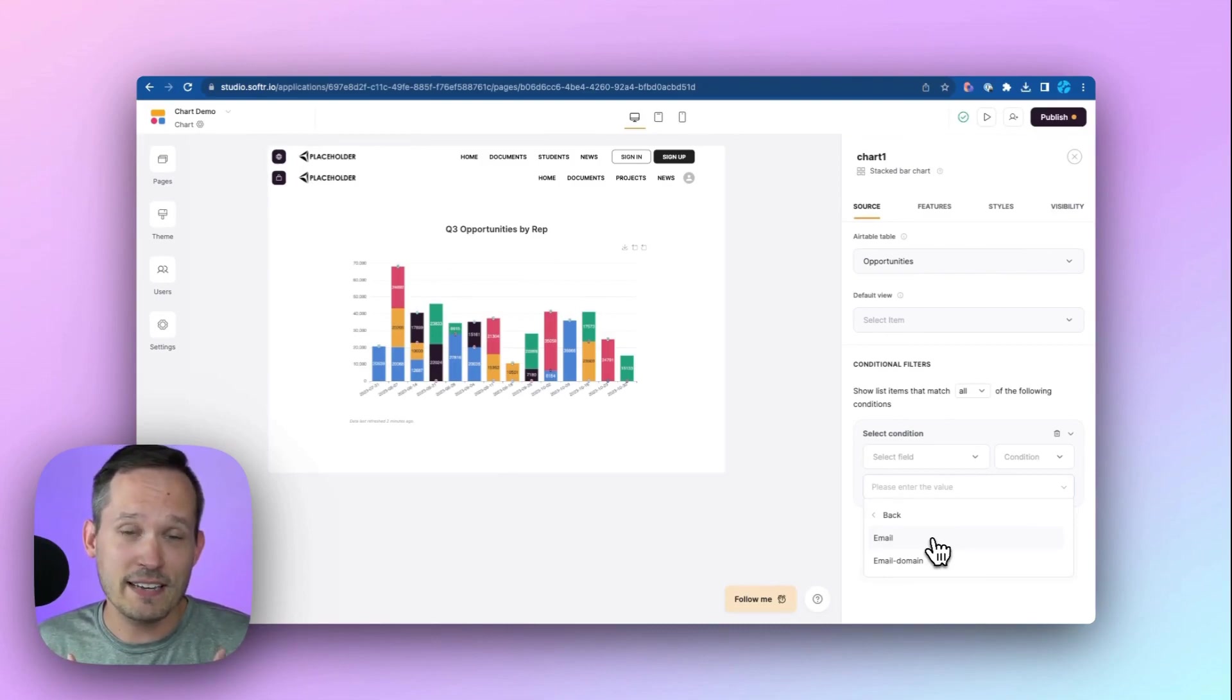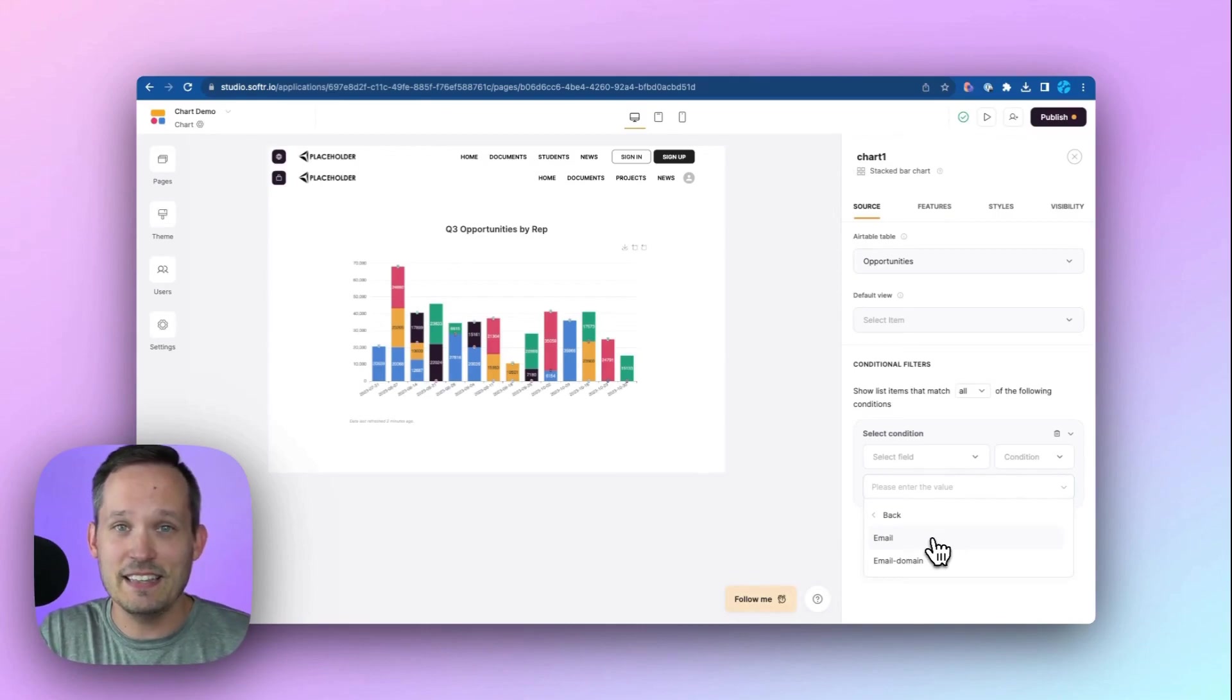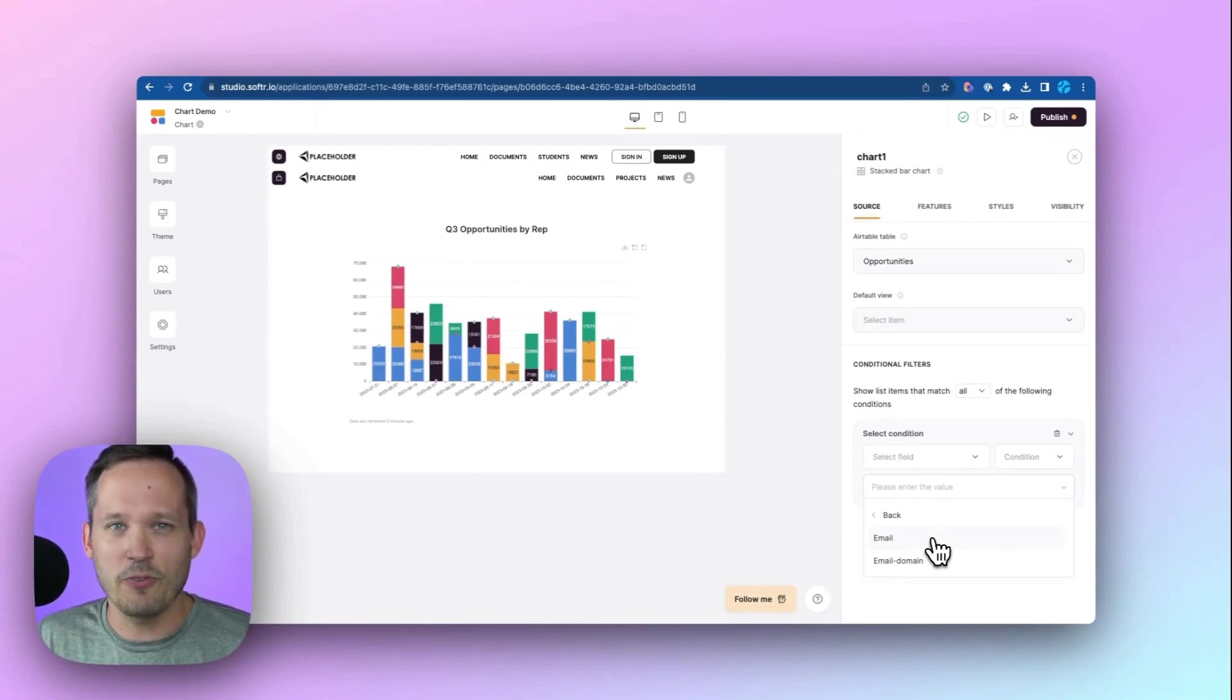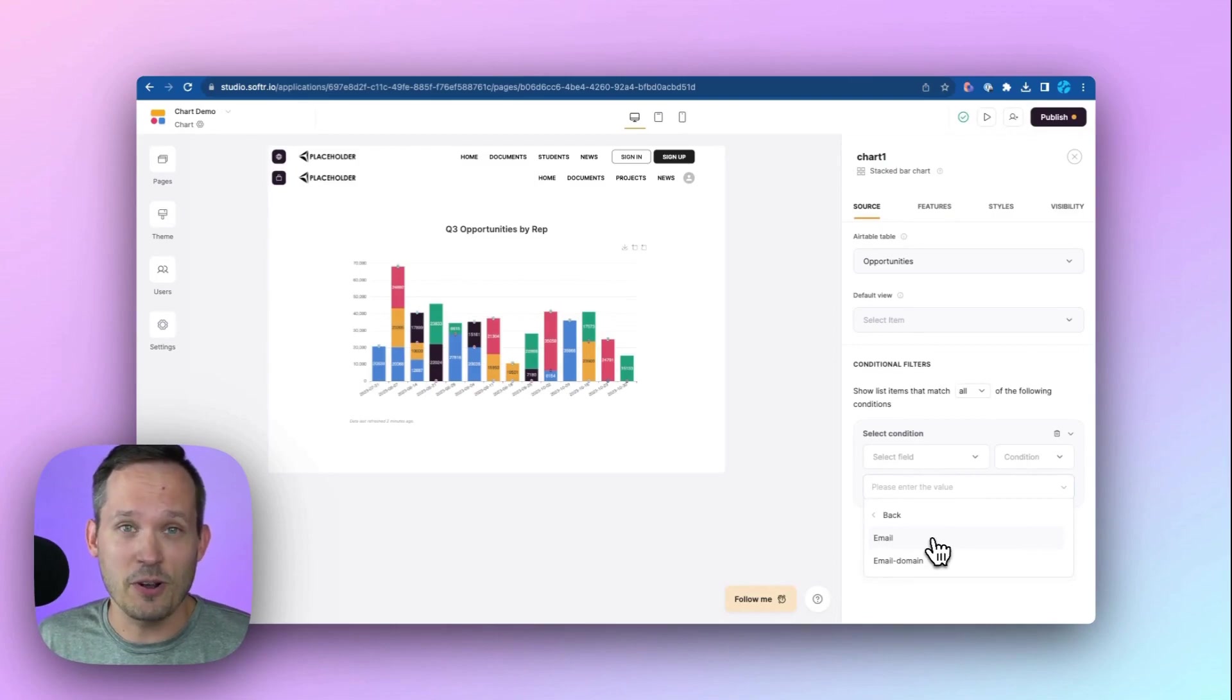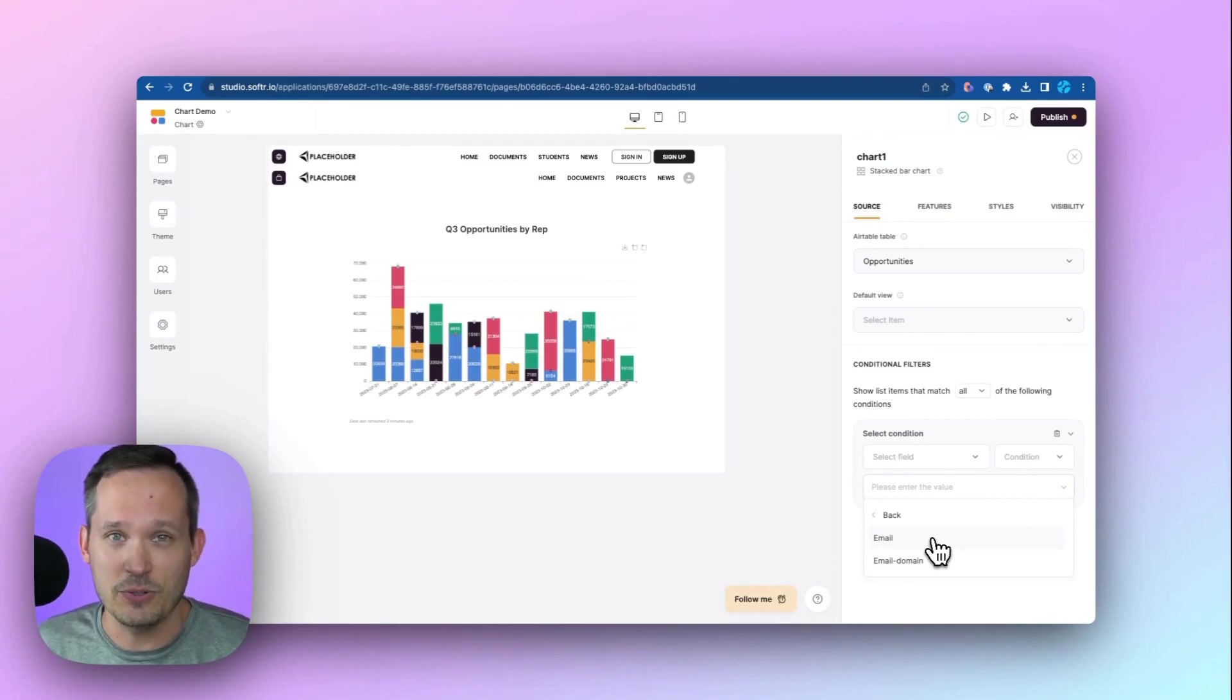if they're part of the East sales team, they're going to see the East sales team opportunities. And that is so much more powerful than many other no code solutions, because we're actually filtering based on the context of the logged in user.